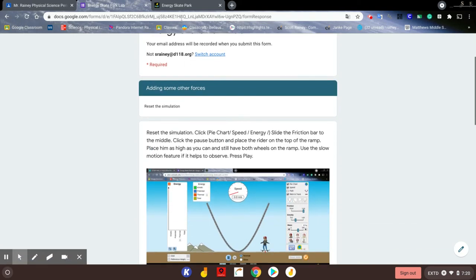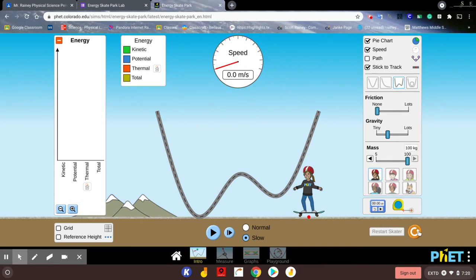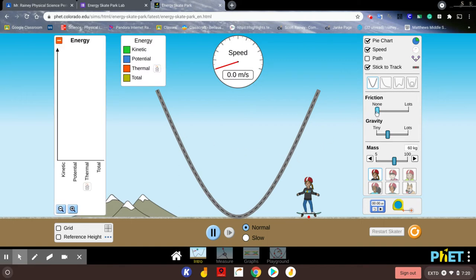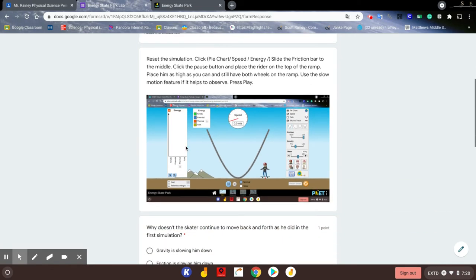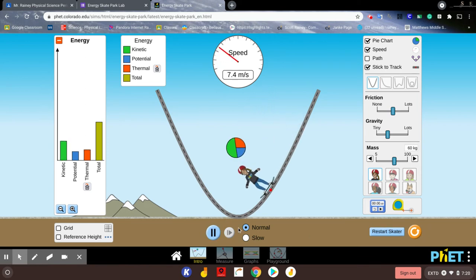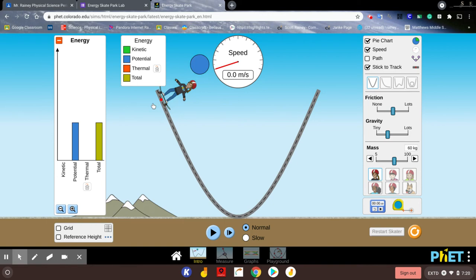This time we're going to reset the simulation, put on our pie chart, speed, and energy. We're going to add a little bit of friction — about halfway. Remember, friction is that force that opposes all motion. We're going to watch what happens when you apply friction. Here's the total energy — it's never going to go beyond that. But watch what happens with this new thermal energy bar.